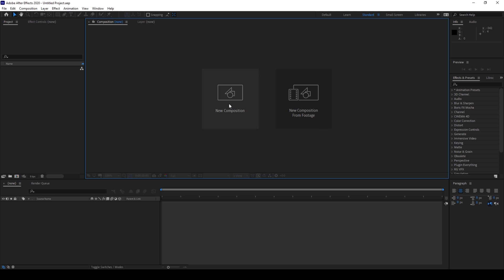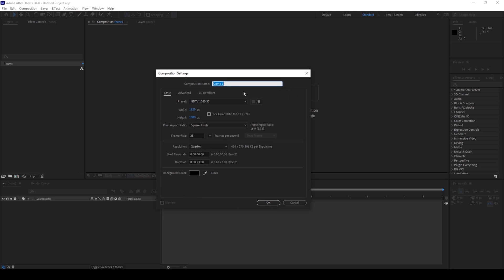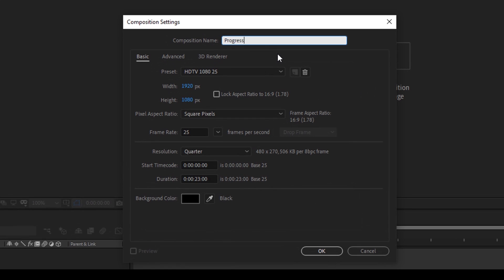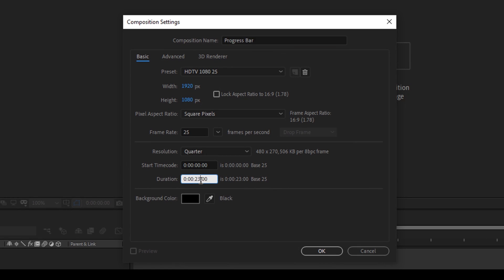The first thing is to create a new composition. I'll name this 'progress bar', set the resolution to 1920x1080, and set the duration to around 5 seconds, then click OK.